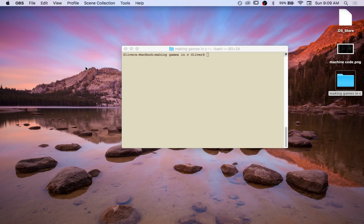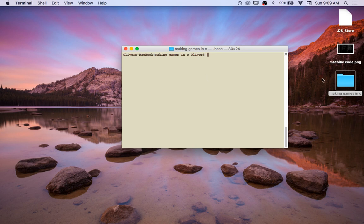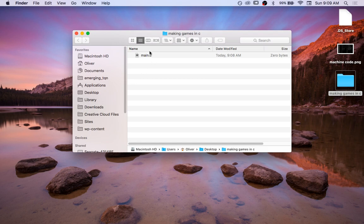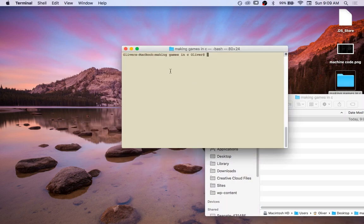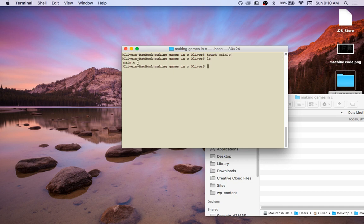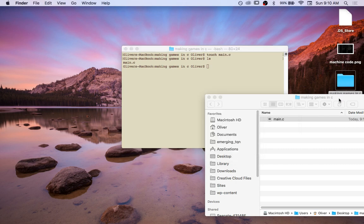Hello and welcome to Making Games in C. I'm Olin and I'm going to be showing you how we make our first program in C today. I just created a folder called 'making games in C' and I'm going to create a new file there. I've created a new file called main.c using the touch command, and if I list the directory you can see main.c is there.